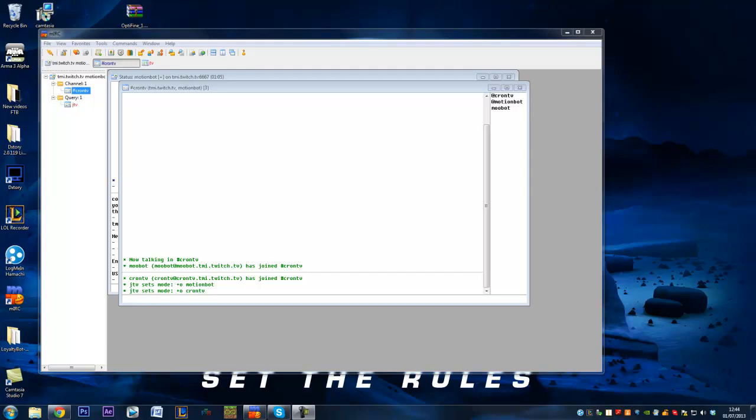Hi guys and welcome to my latest video on how to make your own Twitch bot. Today we're going to be looking at how to connect an IRC program with our Twitch chat and this will allow us to basically create our own Twitch bot.